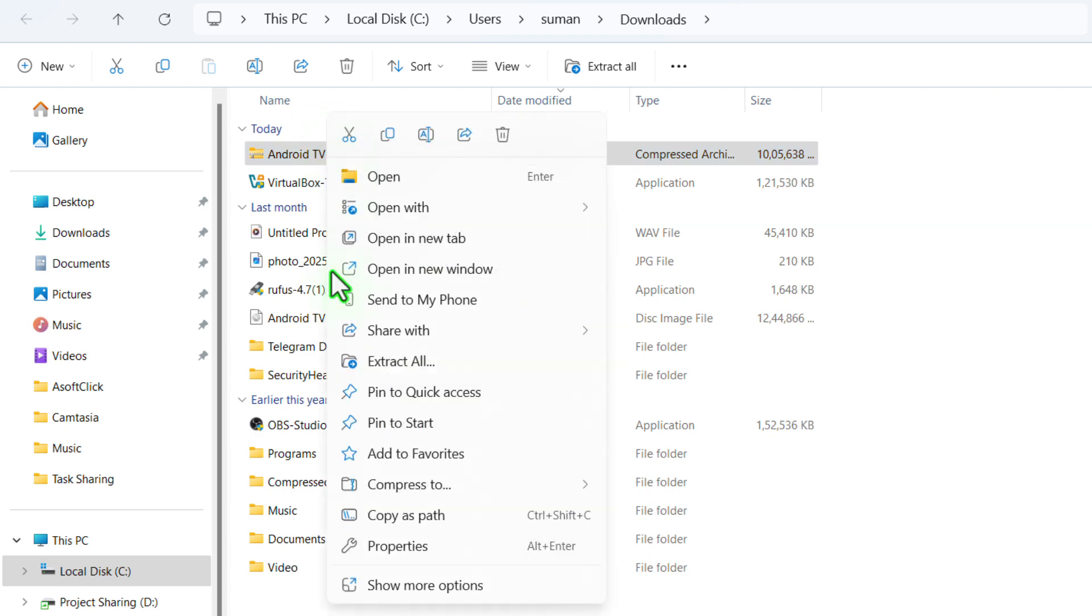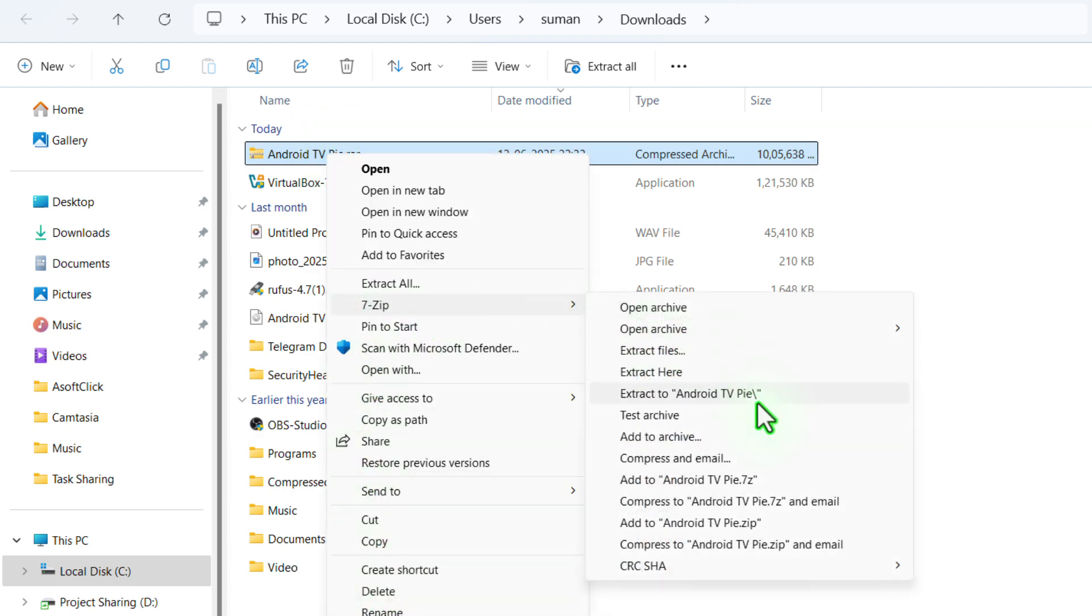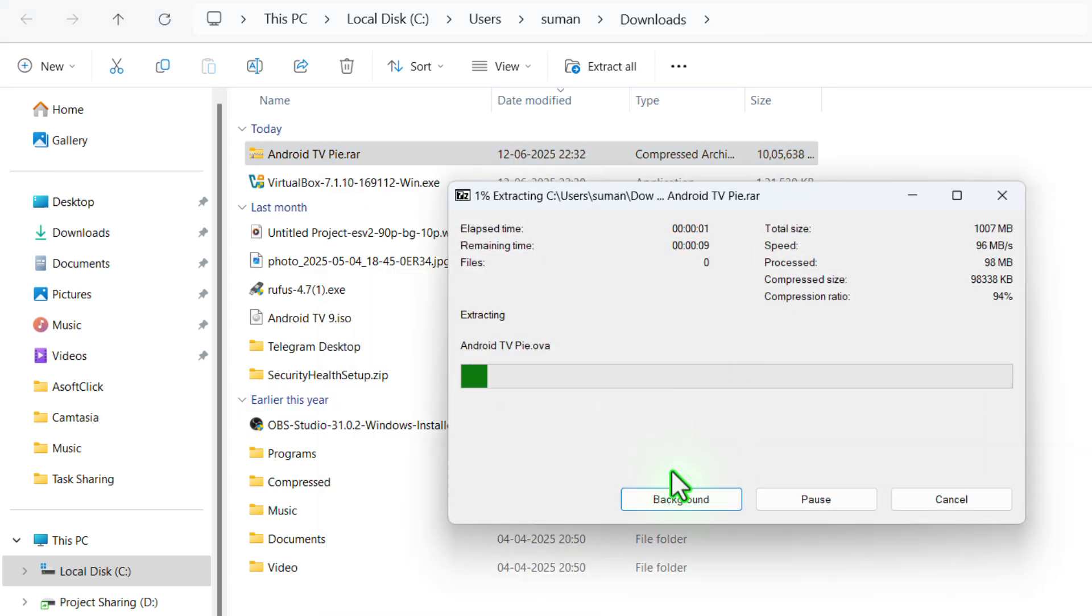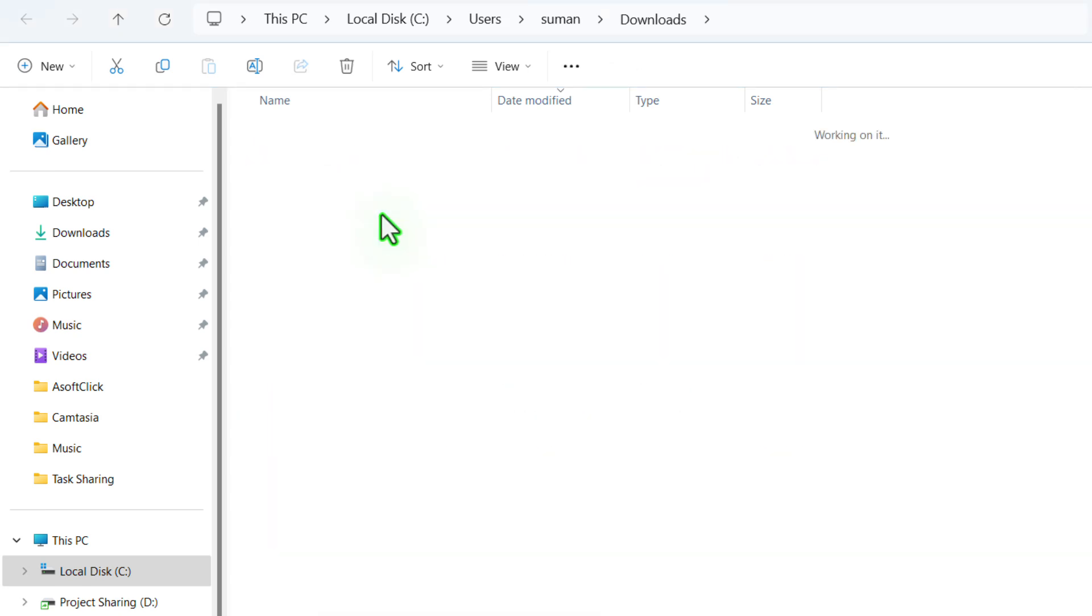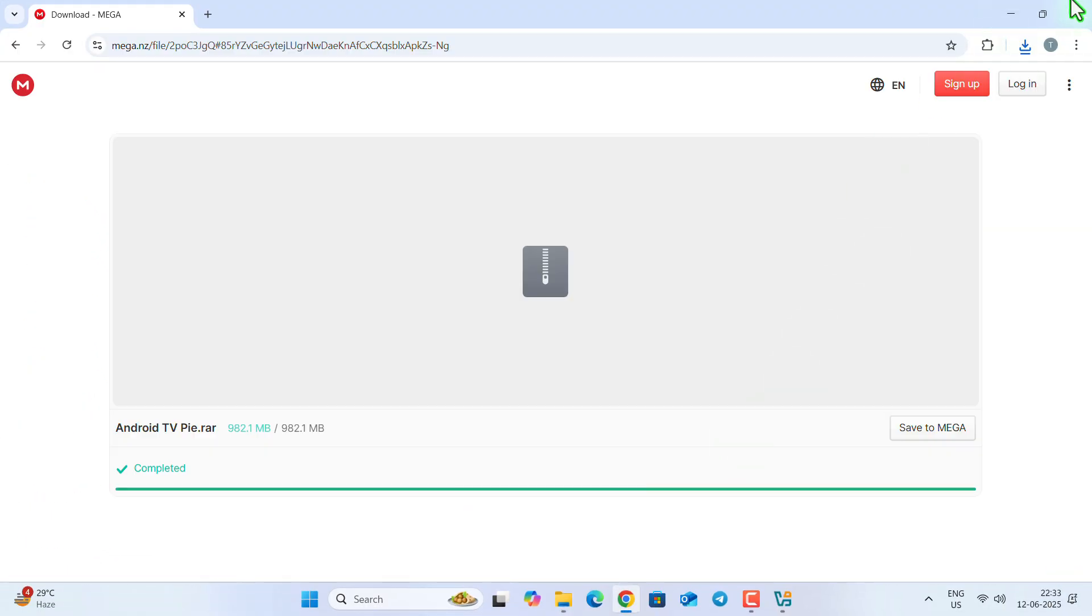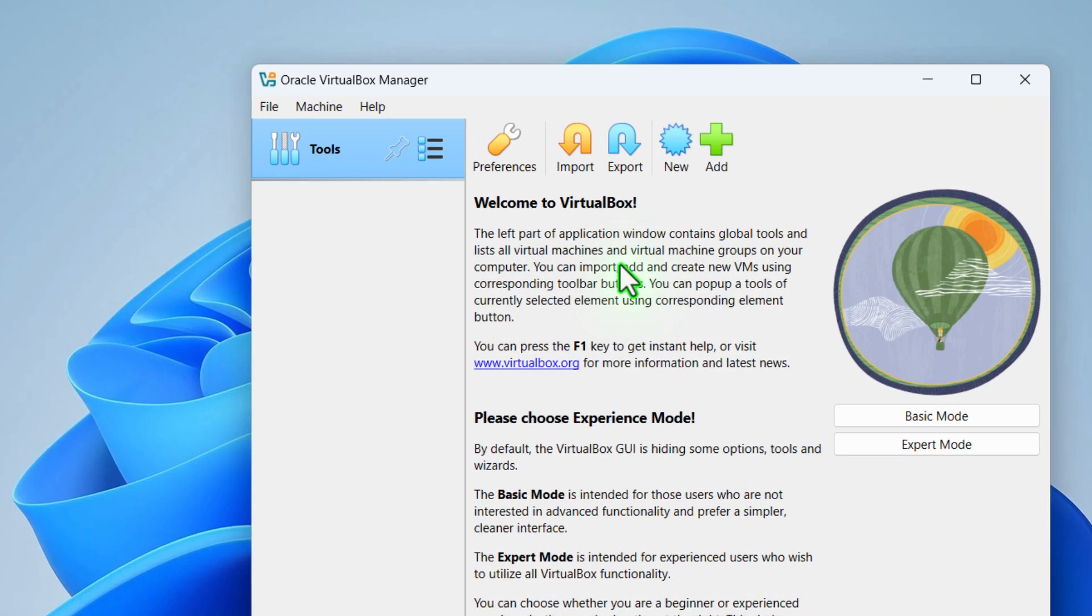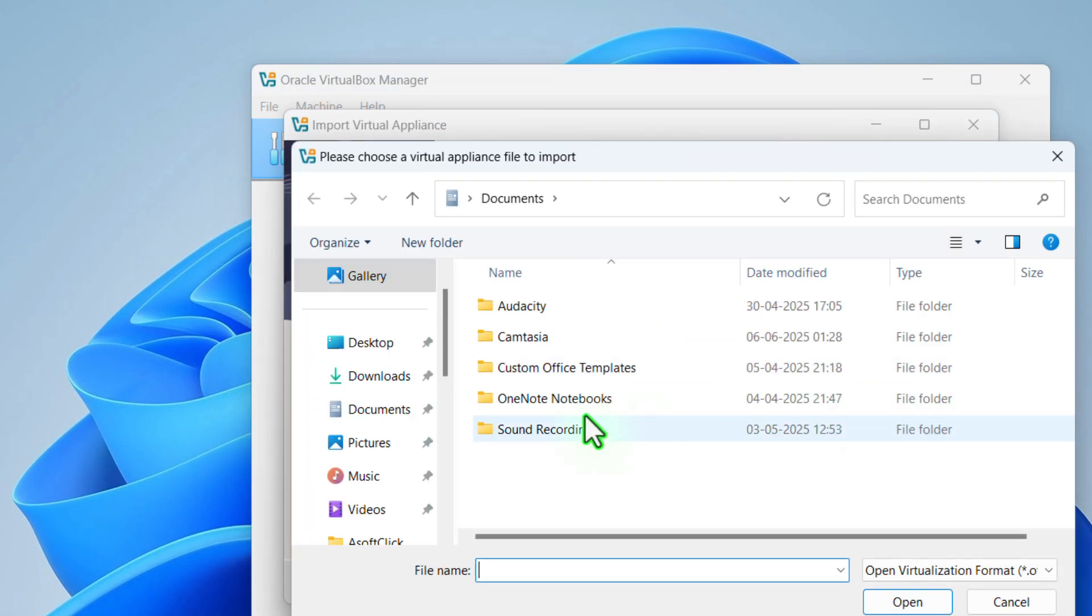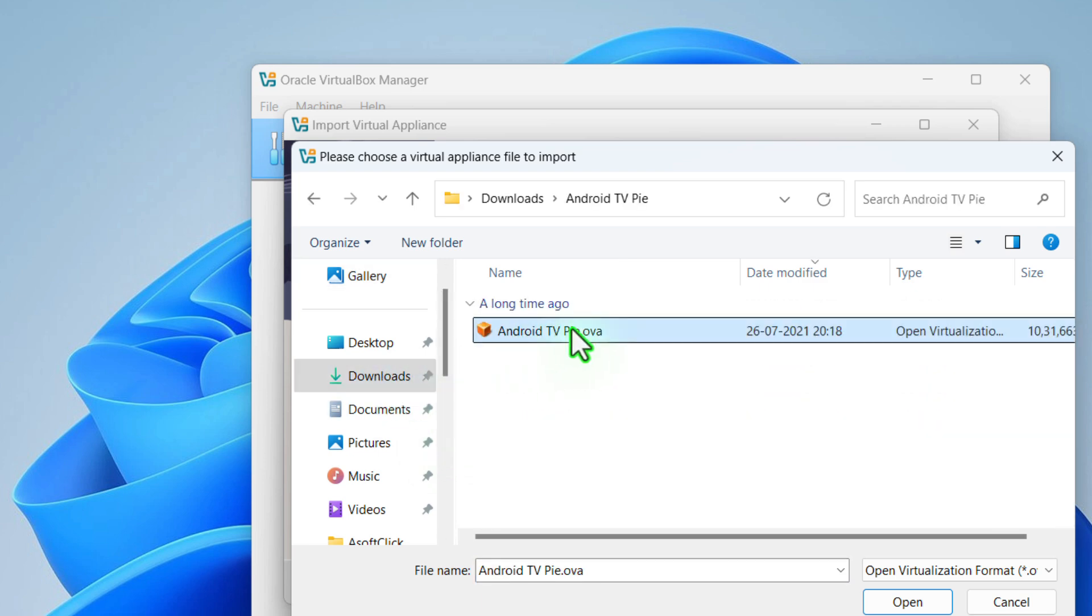Now, once this is downloaded, navigate to the download location and as this is a .rar file, we need to extract it using 7zip or WinRAR. Once this is extracted successfully, go to the folder and you can see this is the androidtvpy.ova file. So now let's go to the manager, click on import